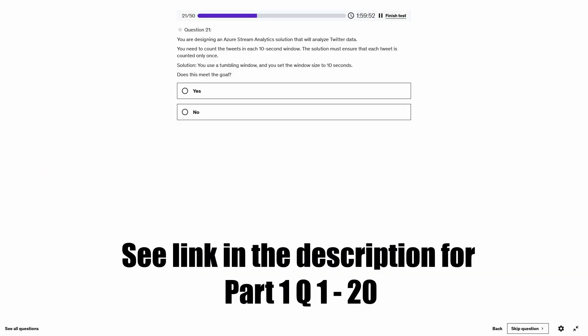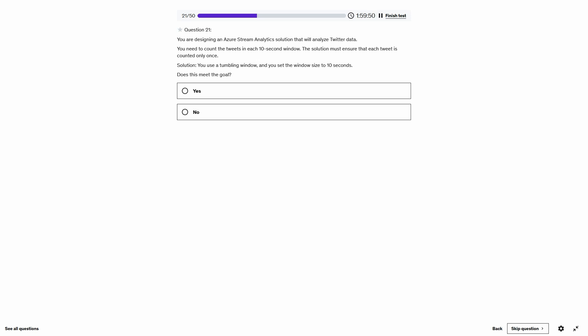Question 21. You are designing an Azure Stream Analytics solution that will analyze Twitter data. You need to count the tweets in each 10-second window, and the solution must ensure that each tweet is counted only once. The suggested solution is: you use a tumbling window and set the window size to 10 seconds. Every time I see 'each X-second window,' I immediately think of tumbling window. Does this meet the goal? Yes.